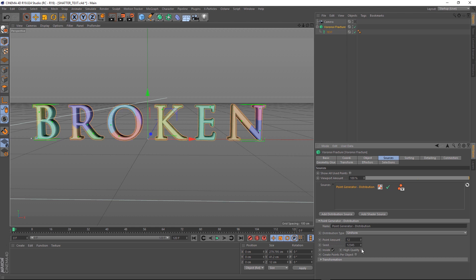So let's come down here and make the Point Amount 12, and we'll turn on High Quality to give it a bit more detail, and we actually want 12 points for each letter, so we're going to turn on Create Points Per Object as well. Okay, let's make these cracks a little bit more visible.